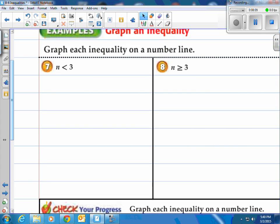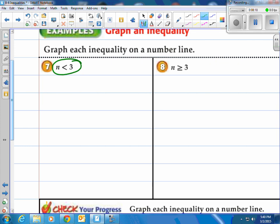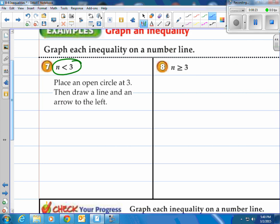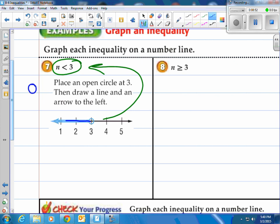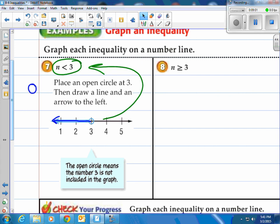Graph each inequality on a number line. For x less than 3 — all numbers less than 3 — we place an open circle at 3 and draw an arrow to the left, because those are all the numbers less than 3. Every number to the left of 3 will make this true. The open circle means the number 3 is not included. If you plugged 3 in, it would not be true.